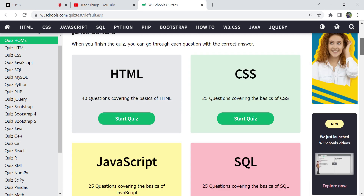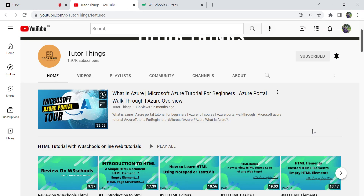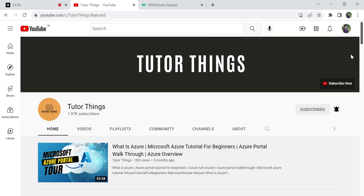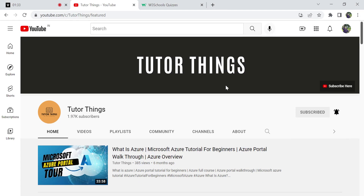Before getting started into this MySQL quiz, I want to mention one thing: if you haven't subscribed to my channel, please subscribe and click the bell icon so that you will never miss any updates. While clicking the bell icon, you have to select the option called 'All' so that you will get all the updates related to video uploads and any other community posts.